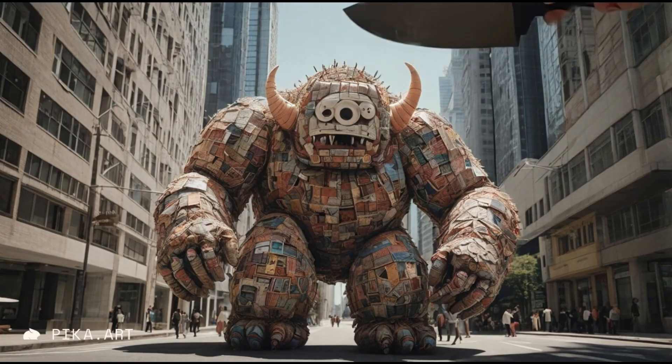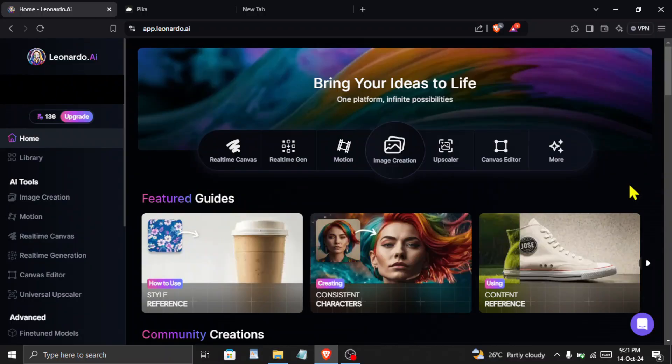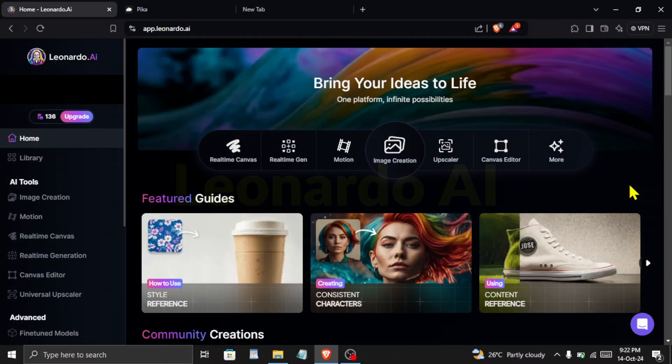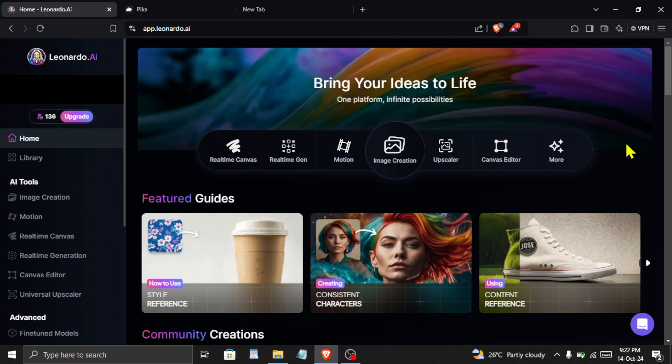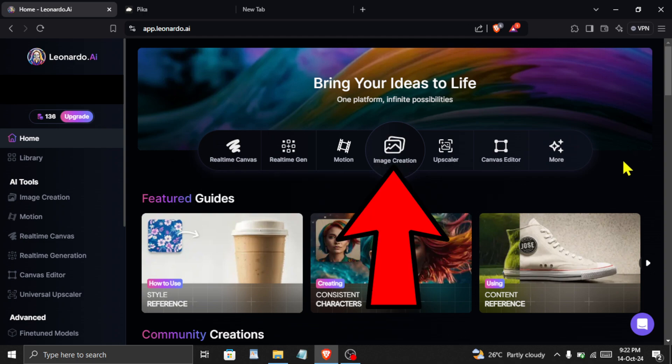To generate this random image we will use an AI tool called Leonardo AI. You will find the link to it in the description. After creating an account in Leonardo AI, click here on image creation.